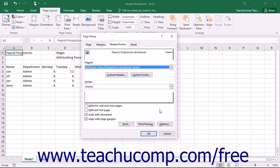Notice that there are four checkboxes at the bottom of the Header and Footer tab: Different Odd and Even Pages, Different First Page, Scaled with Document, and Aligned with Page Margins.